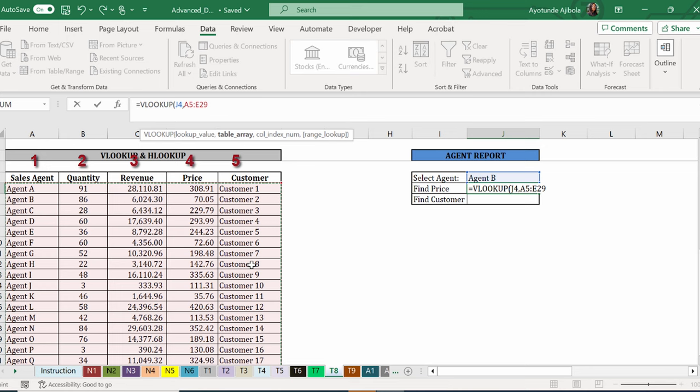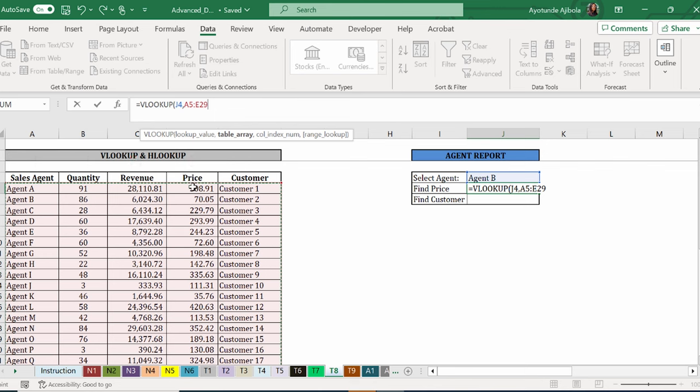So basically, in which column is the answer that you want? Since we want the price here, and that makes it one, two, three, four. The fourth column. We have to put four in there.